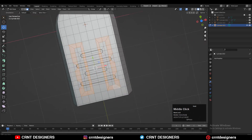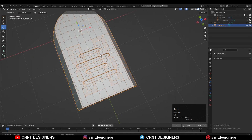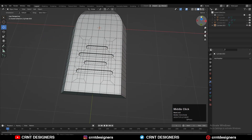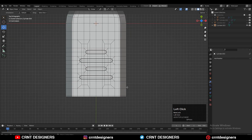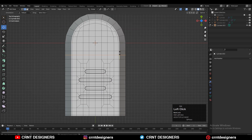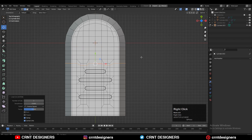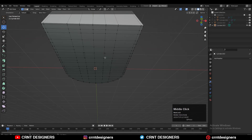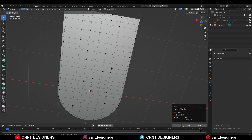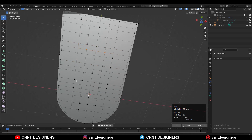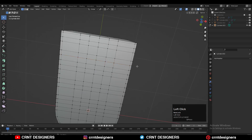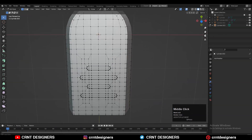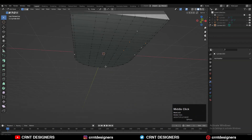This is called the redirection of edge flow. It's very important — you should know this. In this way you can increase or reduce the vertex count and redirect your edge flow so it won't affect the remaining part of the model.